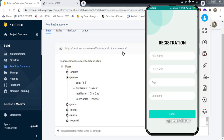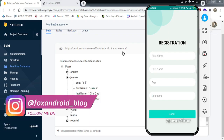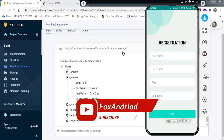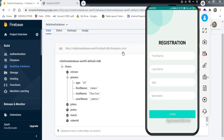We have successfully implemented this feature in our Android application — we've learned how to write data to the Realtime Database using Kotlin. I hope you understood the code; if you have any doubts you can ask in the comments or DM me on Instagram. The source code link is also available. If you liked the video, hit the thumbs up button; if you're new to the channel, subscribe and press the bell notification icon. See you in the next video, bye!